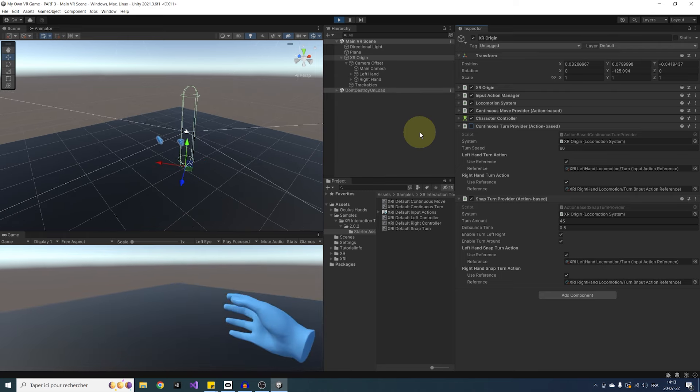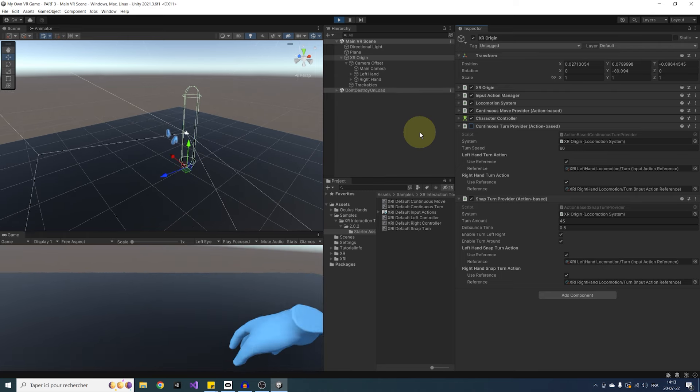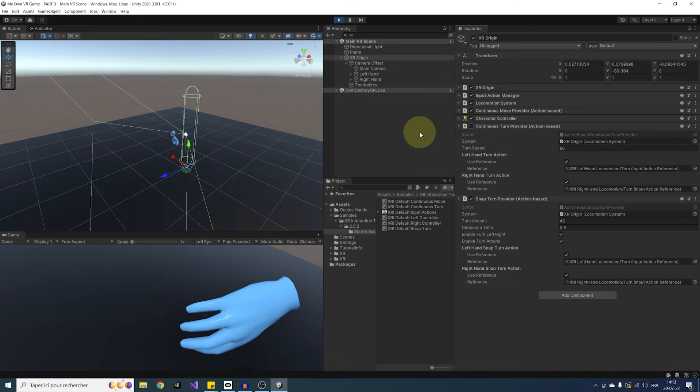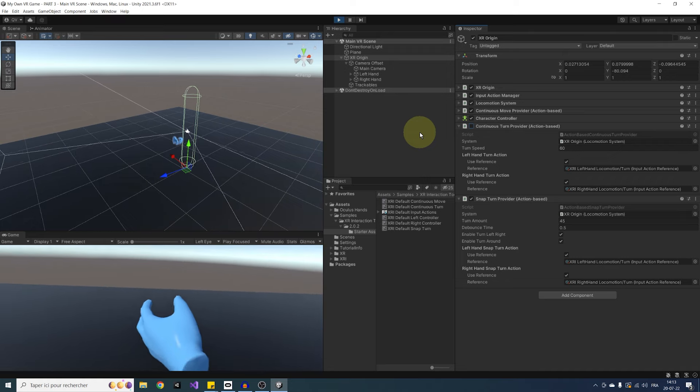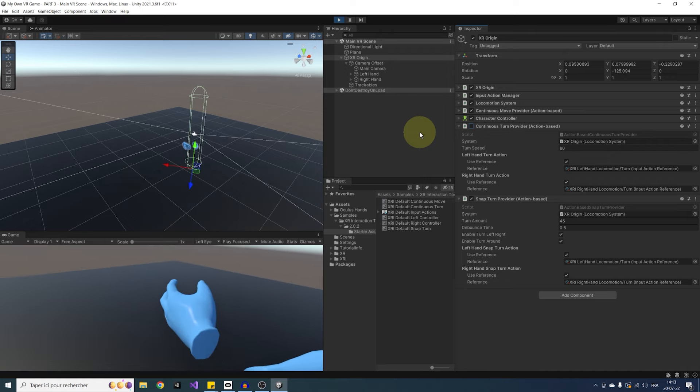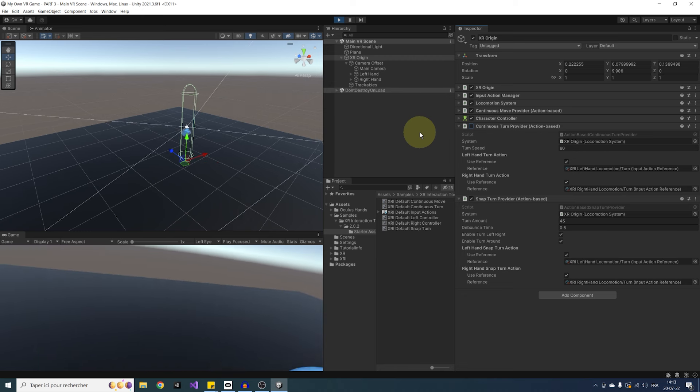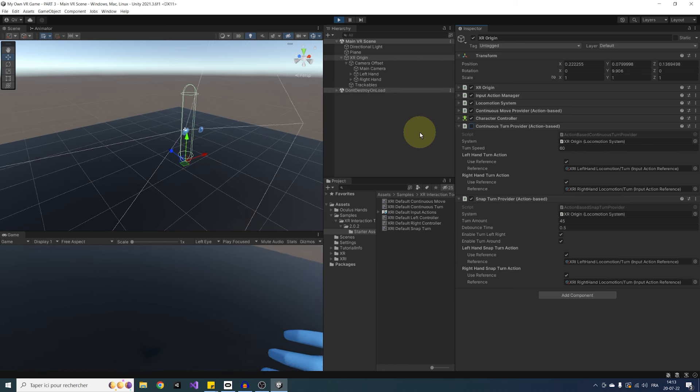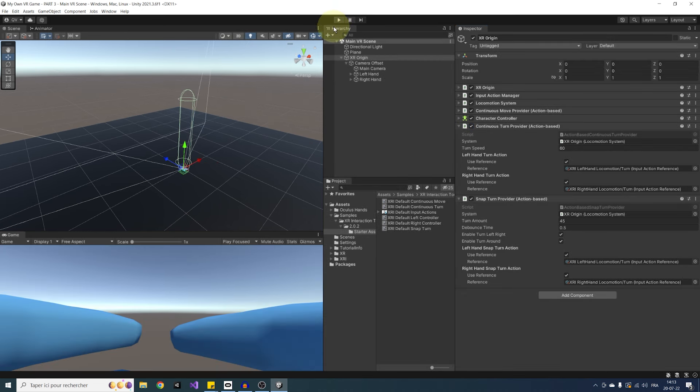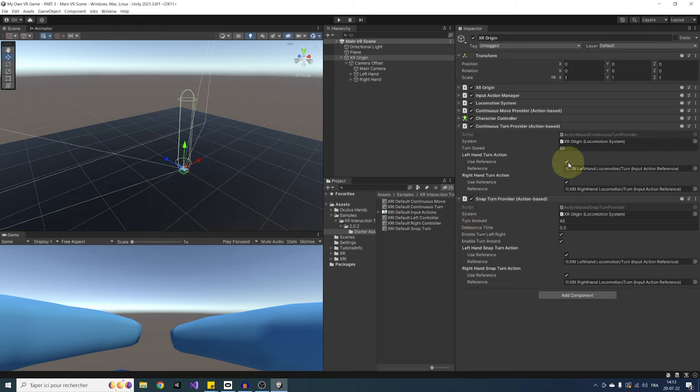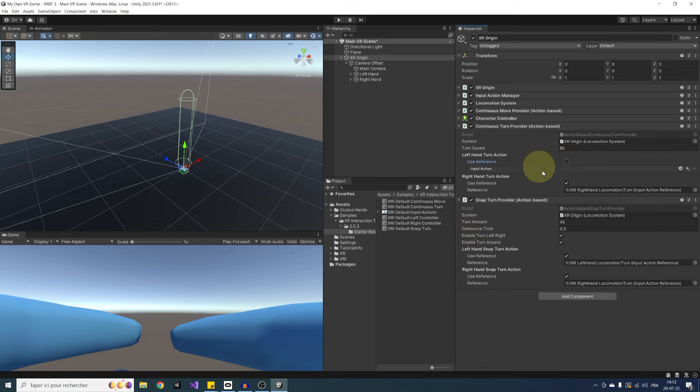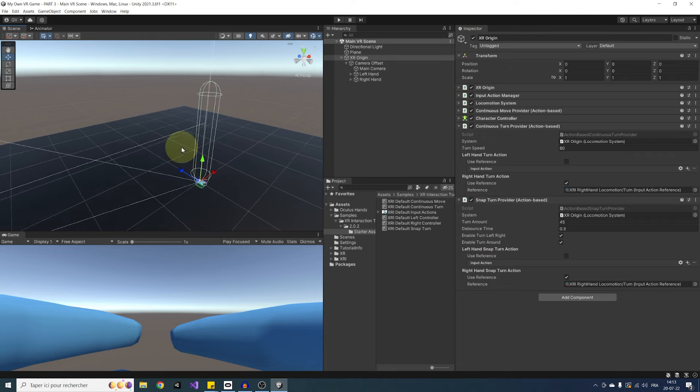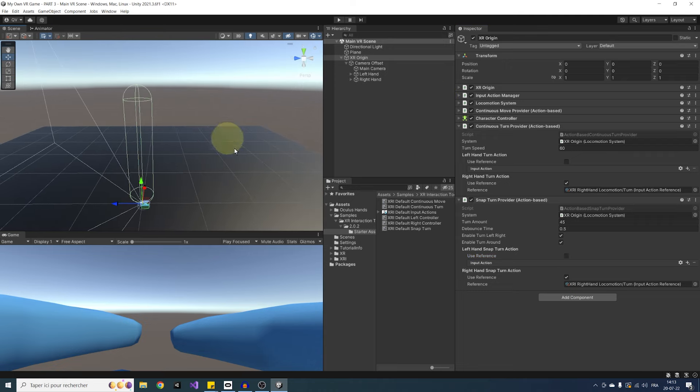Now there is a small issue. I can also rotate with the left thumbstick, which is not what I want because it is already used for the continuous move provider. So let me just leave play mode. And to fix this issue, we could edit the actions, but a simpler fix is actually here to simply uncheck the use reference on the left hand for both the snap and continuous turn and just leave it empty. And there it is, guys. So we managed to set up turning for our player.